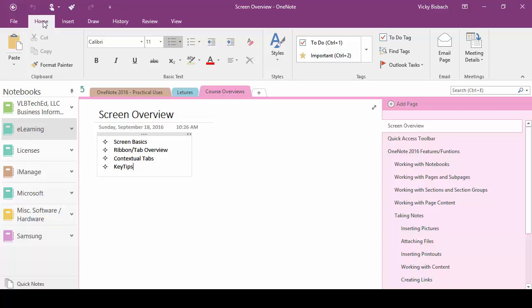For instance on our home tab we've got a basic text group and within here we have all the commands for basic text such as bolding, italicizing, underlining, setting our font and so forth.